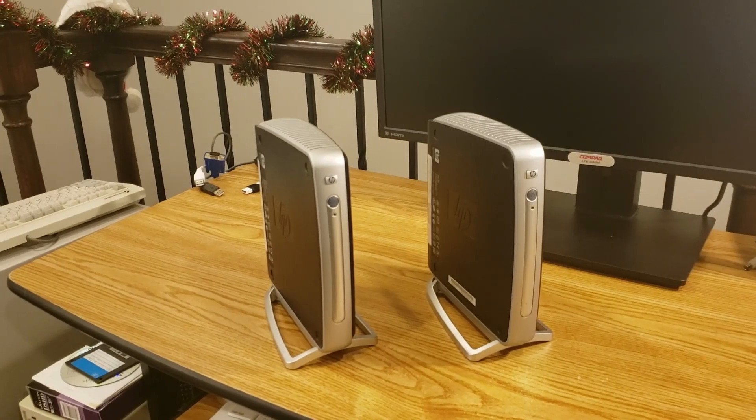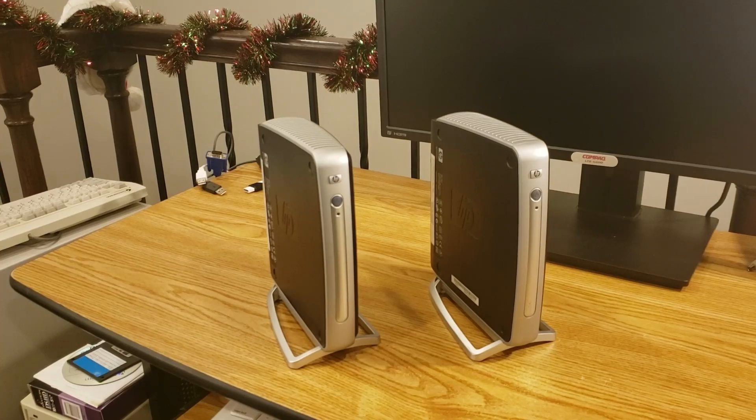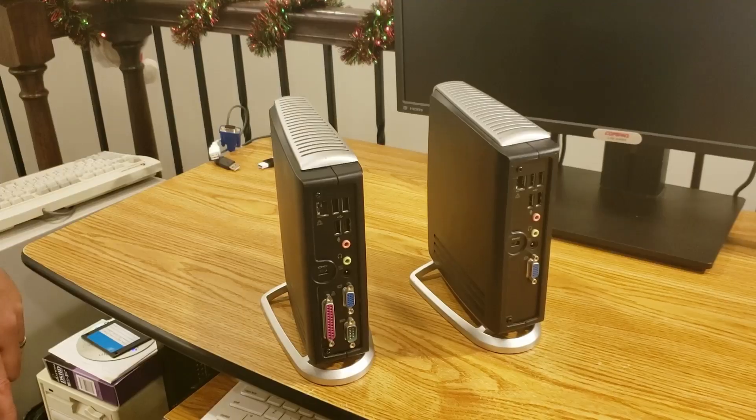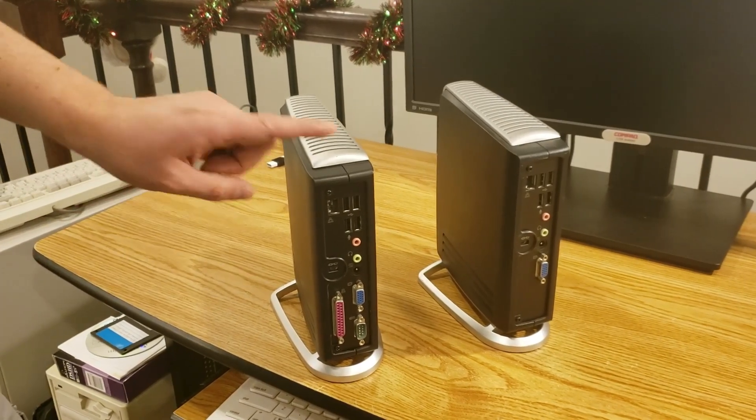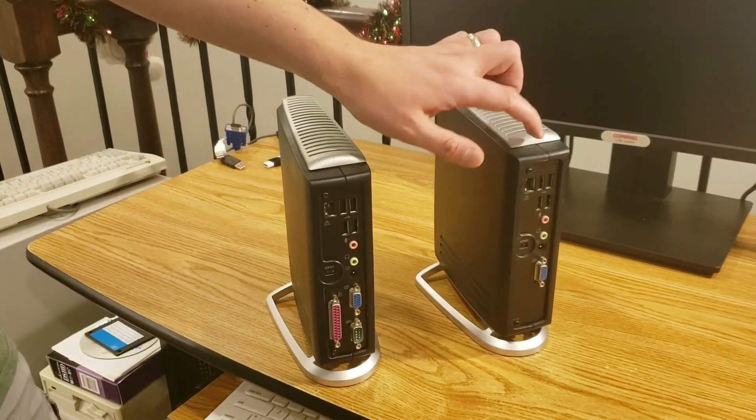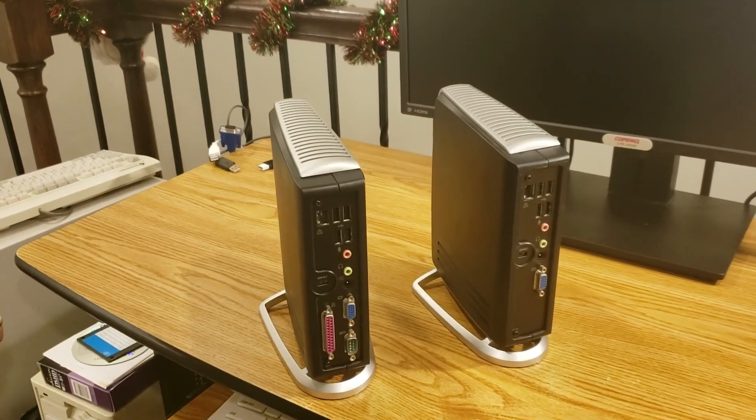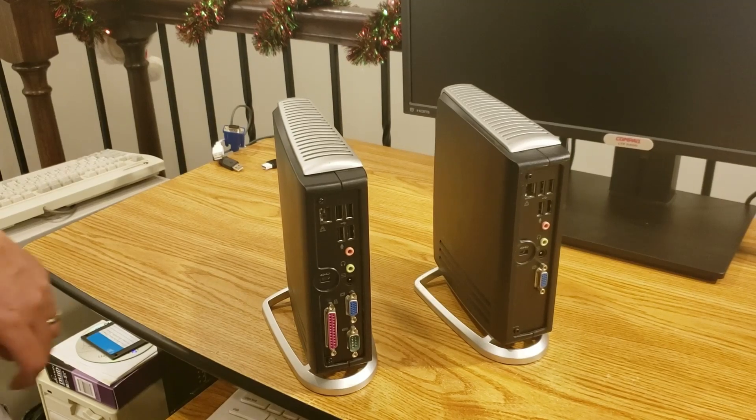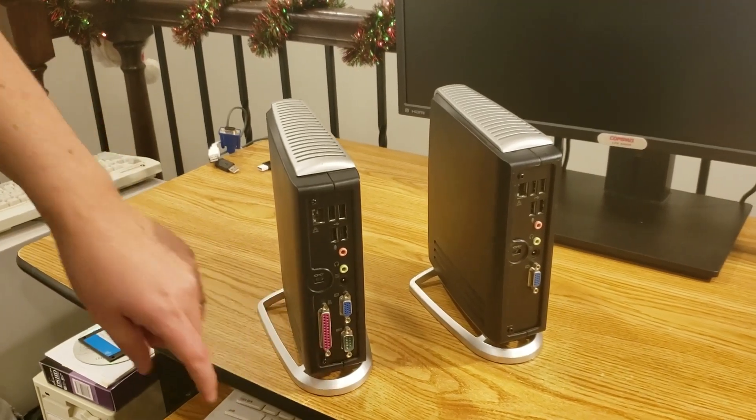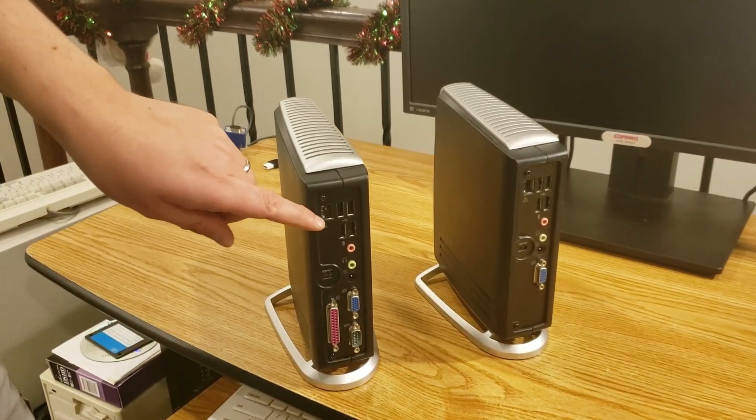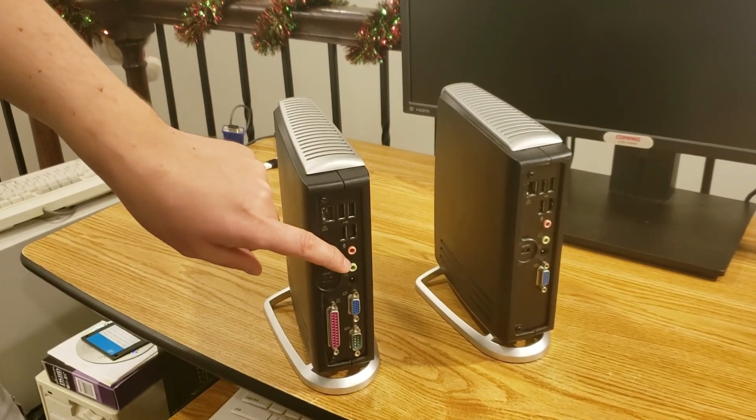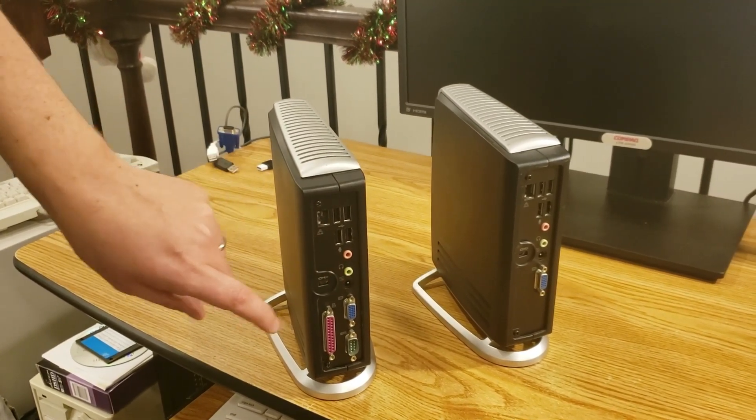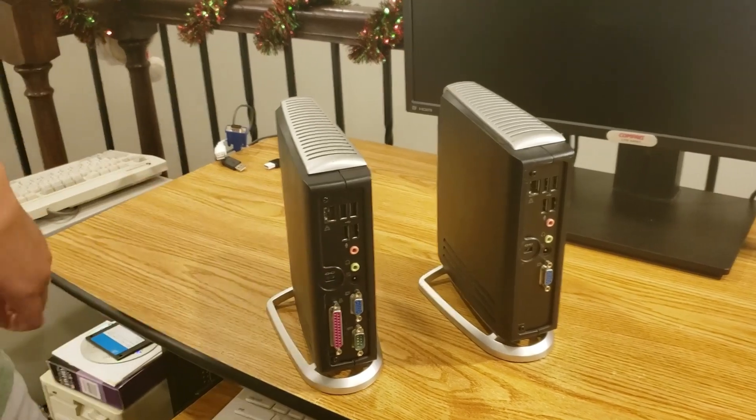So here they are, the thin client twins, or are they? Comparing the two thin clients, we have the 5700 on the left and the 5300 on the right. And you can see that the 5300 does not have a parallel or serial port, but both machines do have a network port, four USB ports, and a headphone and microphone, power input, and video port.